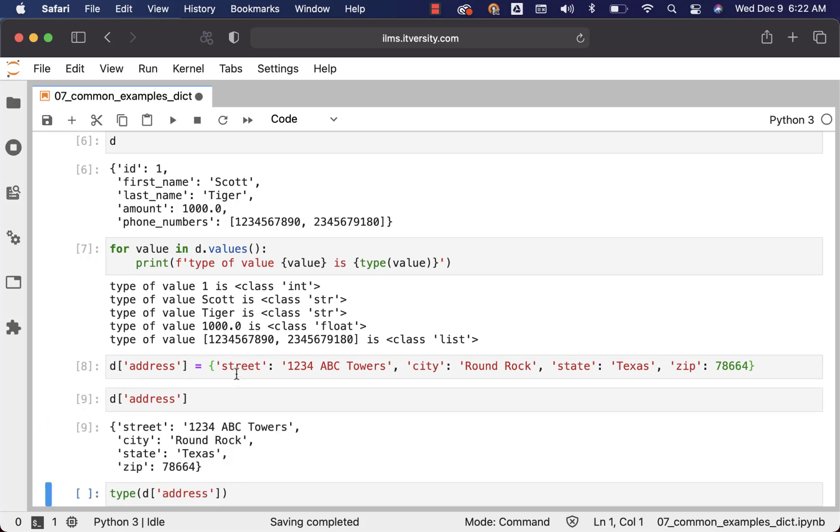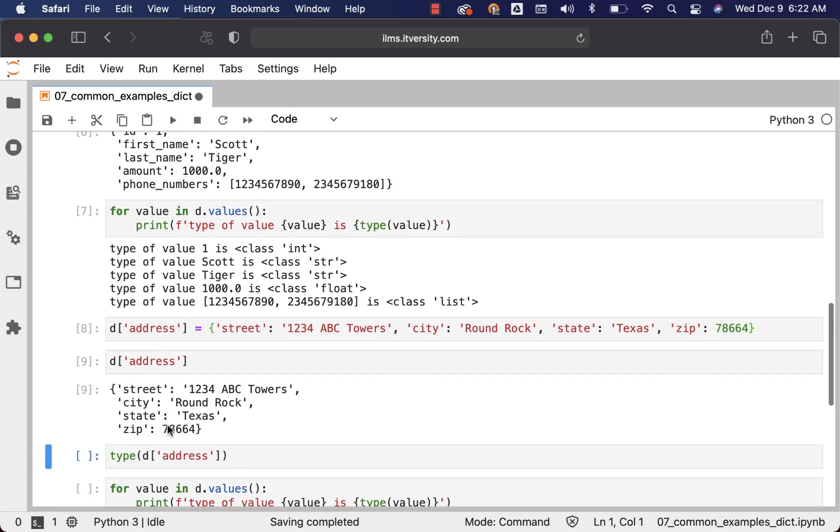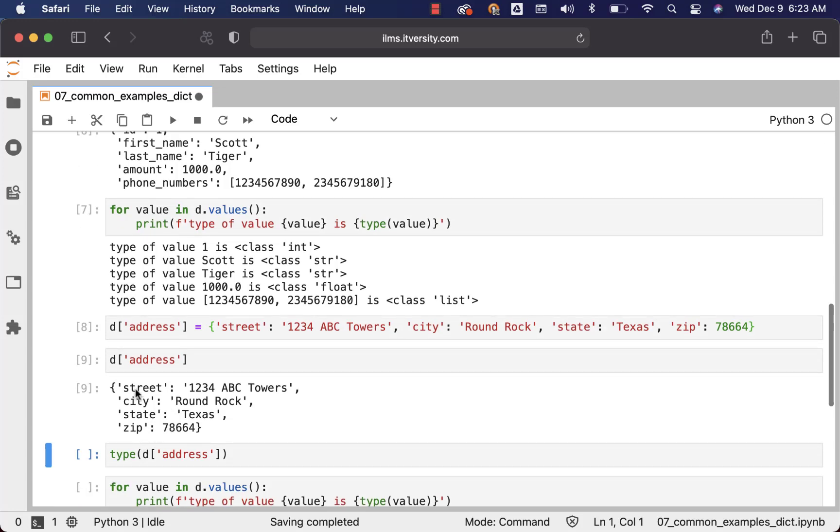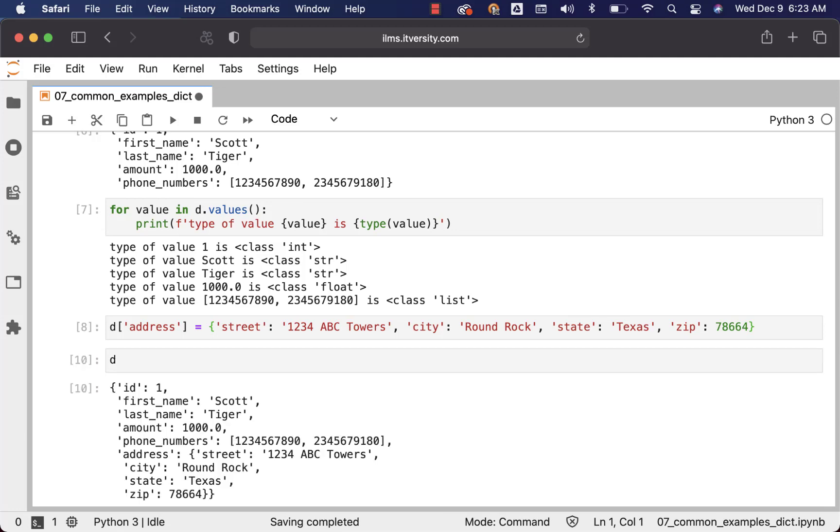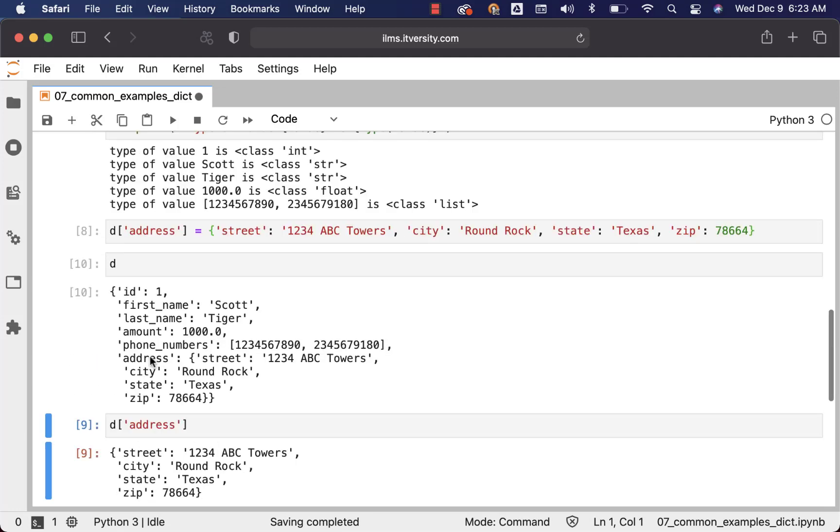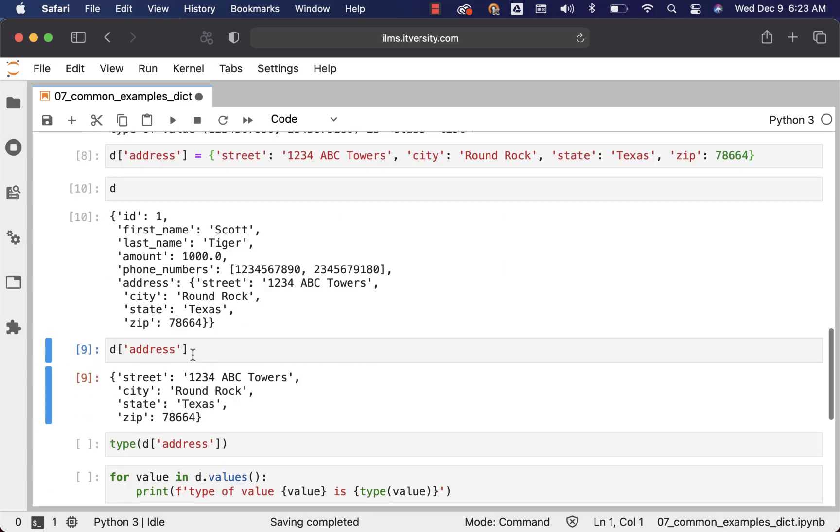So I have assigned a nested dict to this address, and now if I actually try to see the output on D, this is how it will look like. So there is a nested dict for address. We have already ran D of address and we can see the output of the address.